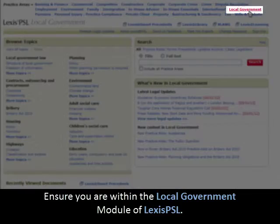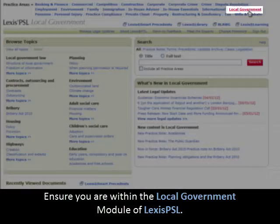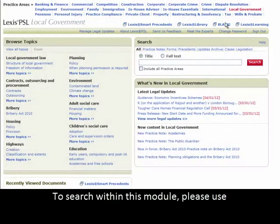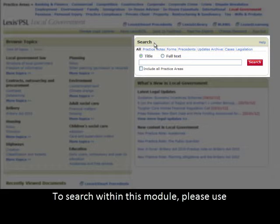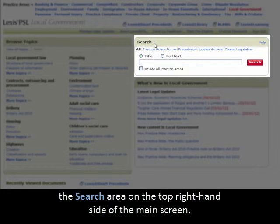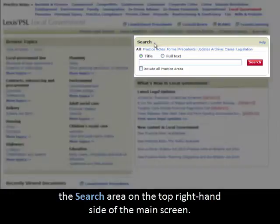Ensure you are within the Local Government module of Lexis PSL. To search within this module, please use the search area on the top right-hand side of the main screen.